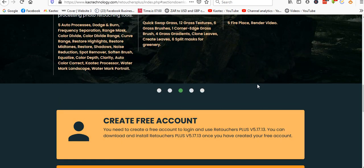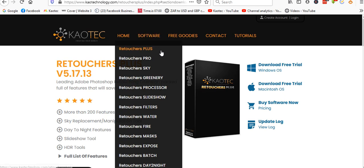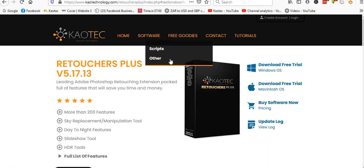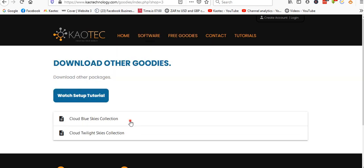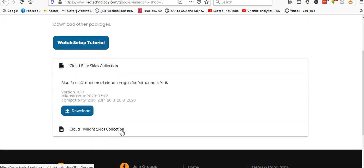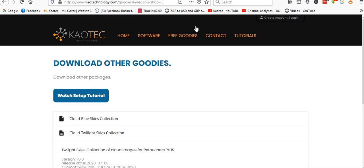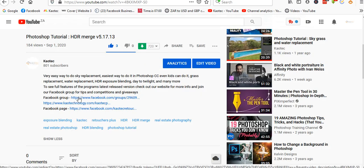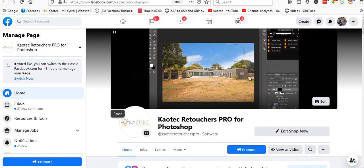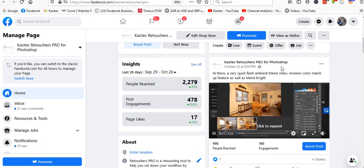After downloading, be sure to go to our free goodies to get some free skies — you have blue skies and twilight skies available, just click download. You can also open the Facebook group link and join our group. I post a lot there, and there's also our tech page where you'll see some videos including a flash and ambient video.